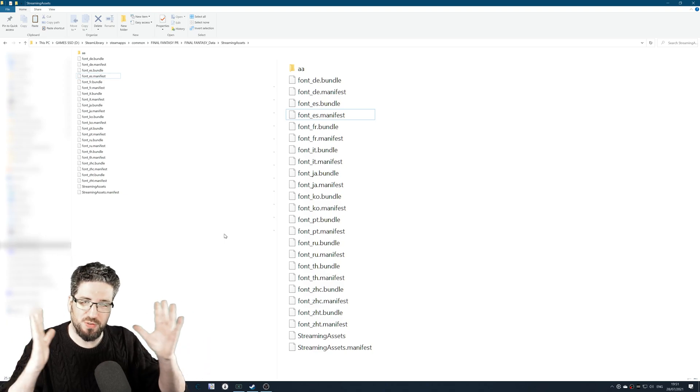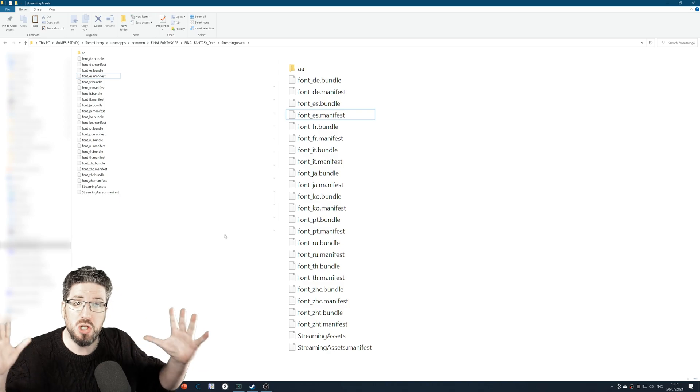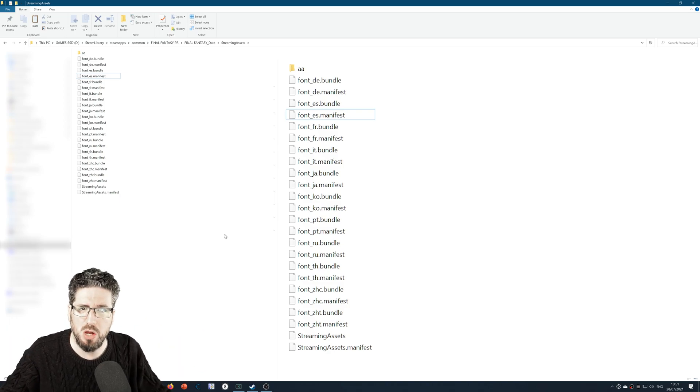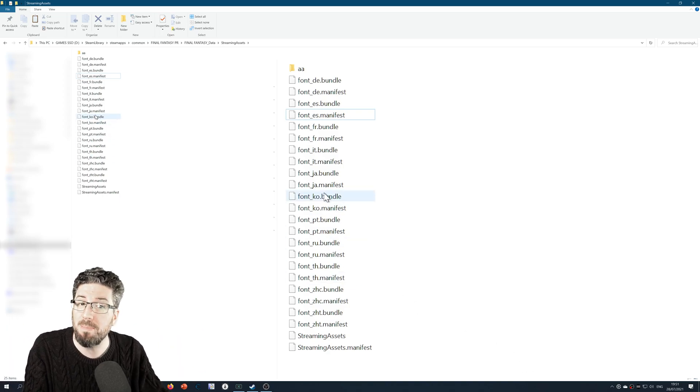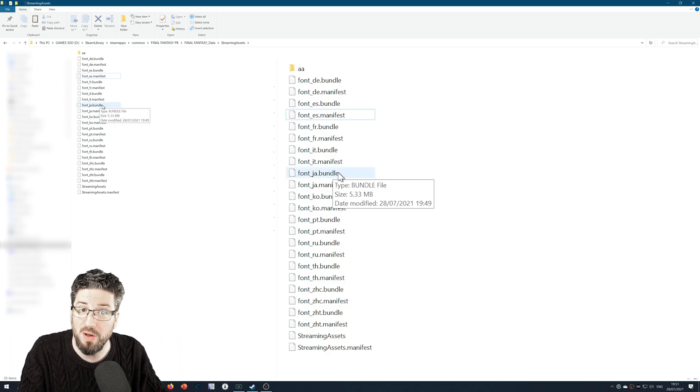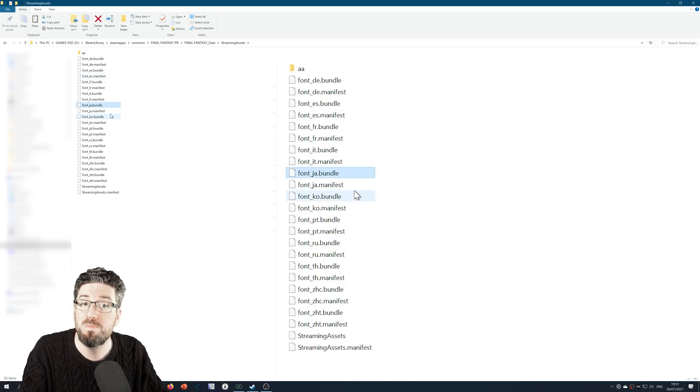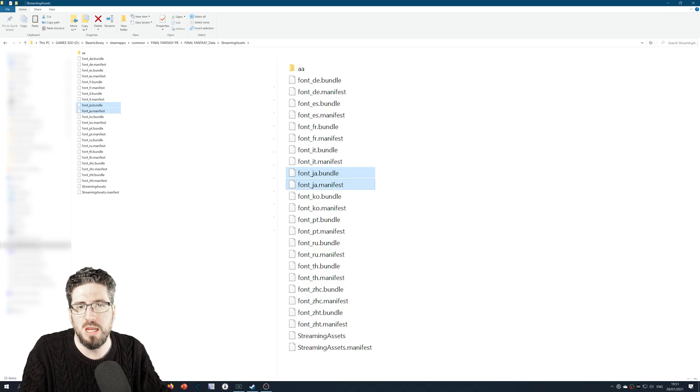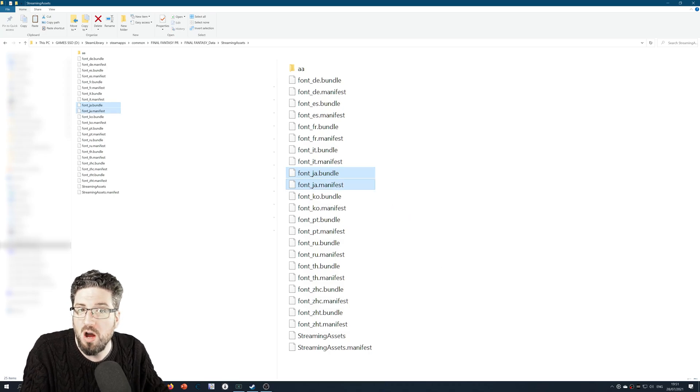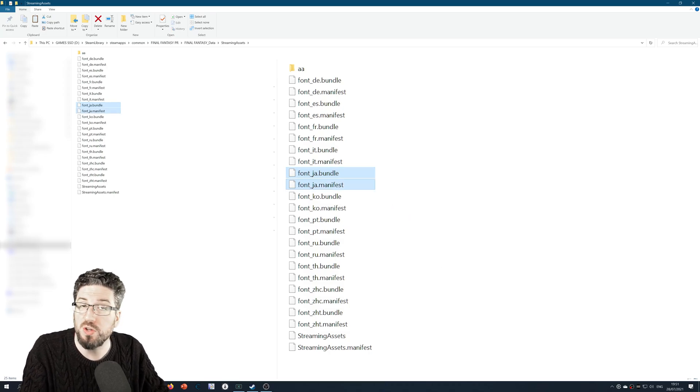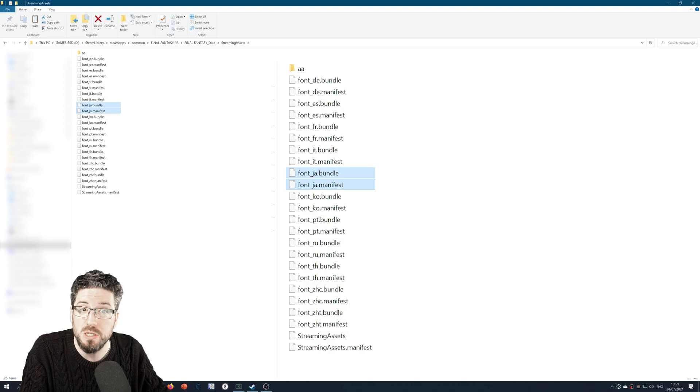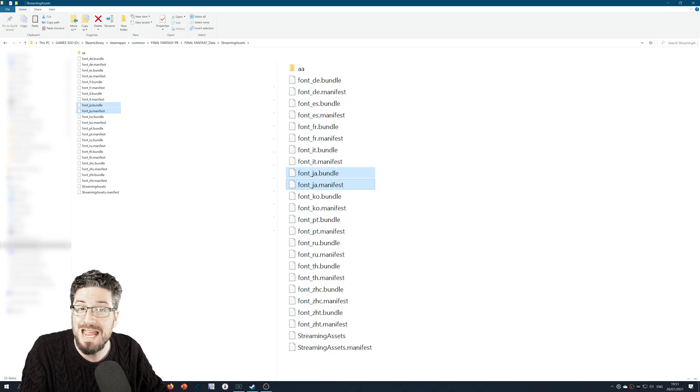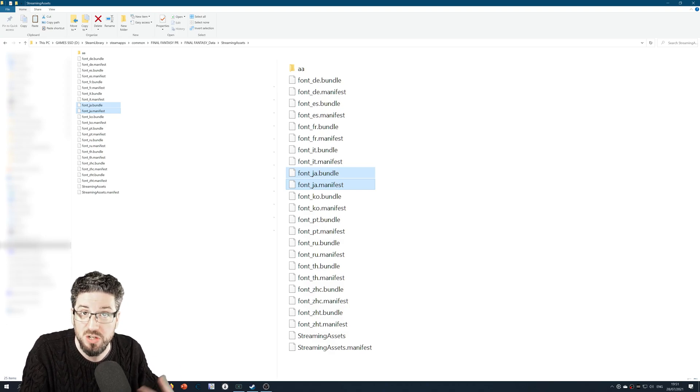The English language font is, for my opinion, too narrow. Don't like it. The Japanese font, however, is much better. So what you want to do is highlight font_ja Japanese bundle and font_ja.manifest.